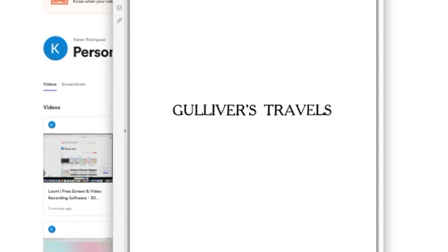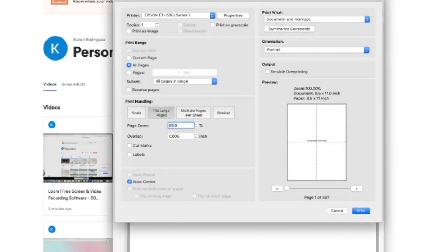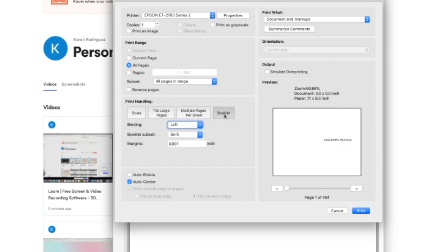What I'm going to do now is hit file, print. And here are the settings that you want to pick. You have your printer, of course, one, all pages. Now here in print handling, you want to click on booklet and you want the binding left and the subset. You can leave all this.